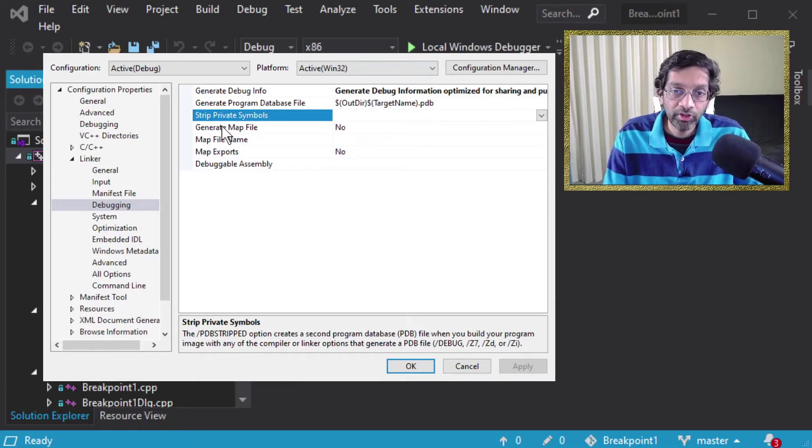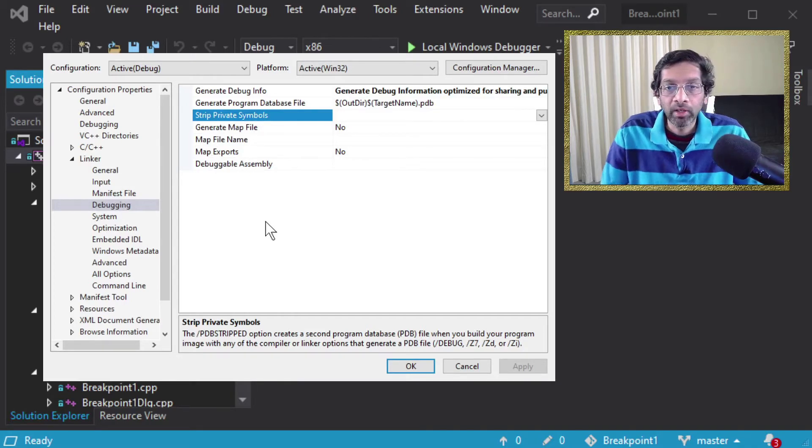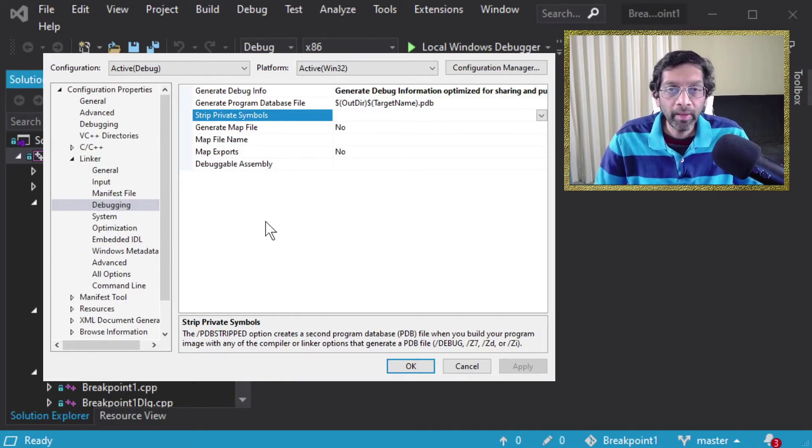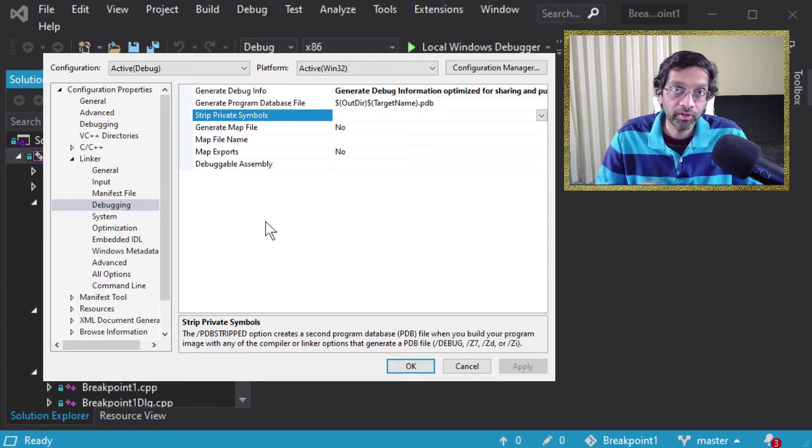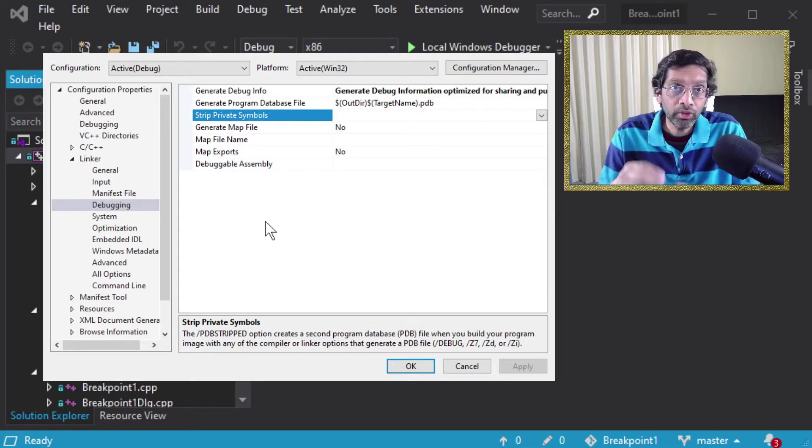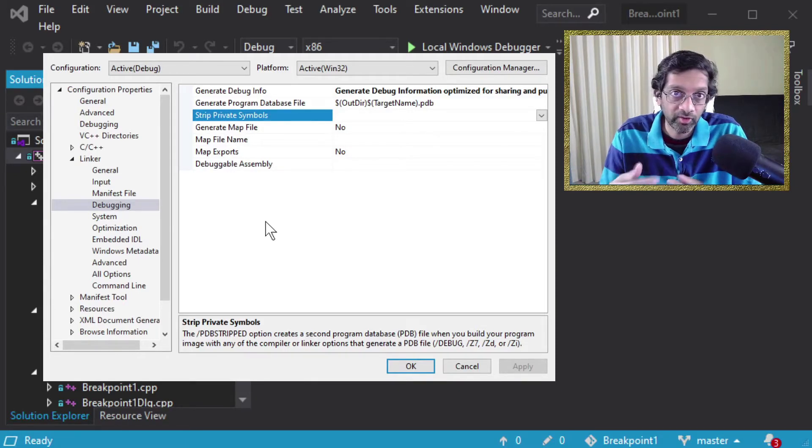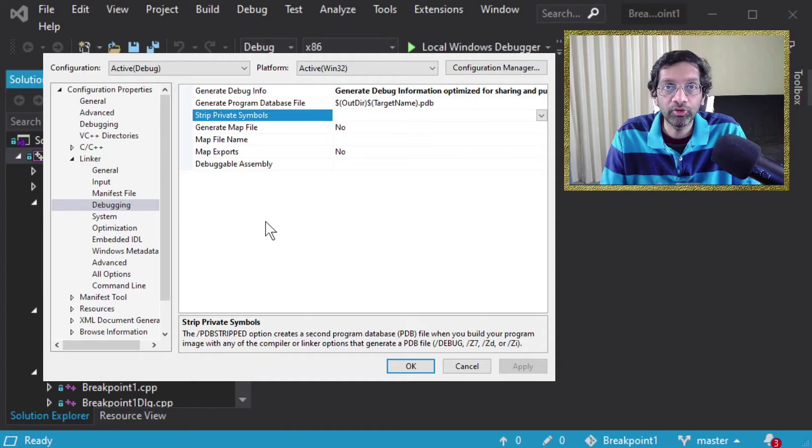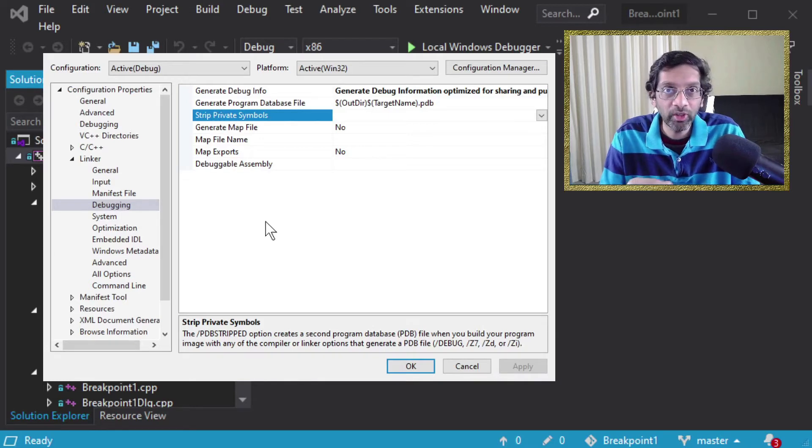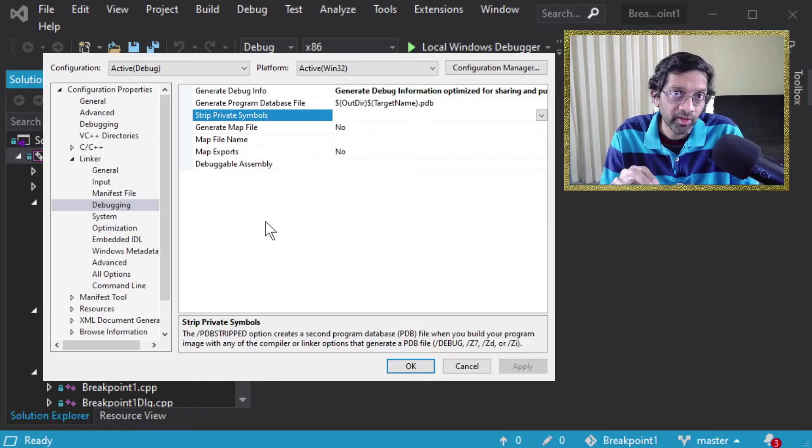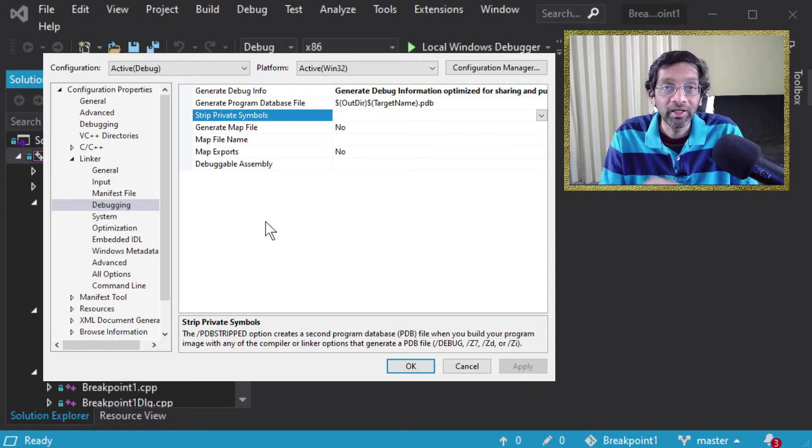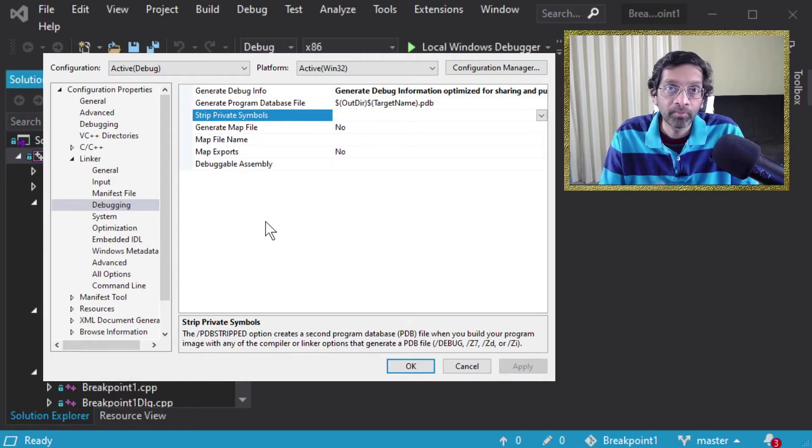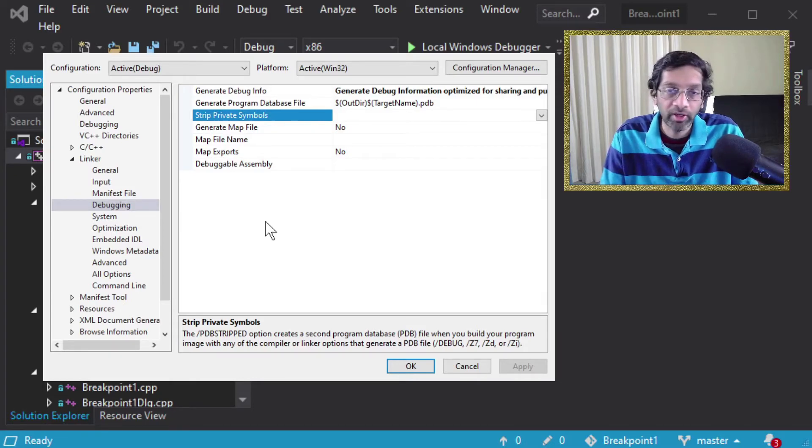The next three options are generate map file, map file name and map exports. Map files are text files that contain the list of all the functions and the memory address. You can generate a map file if you want to see where the memory addresses are if you don't want to use a PDB. Like an example is that if you look at the windows event viewer and you see a memory address and you want to trace it by hand. If you have a map file you can actually calculate the memory address from the map file and you can see which function has caused the problem. It's kind of like an alternative way to using a PDB and it's a bit easier because you can actually read what's in the file. I'm going to leave it as off right now because I just want to make a PDB and put it in WinDebug.